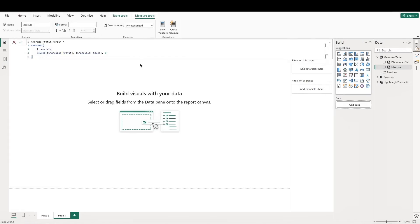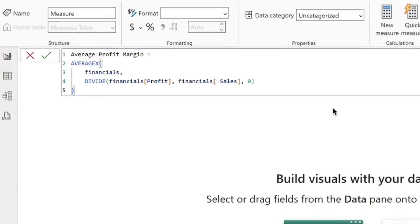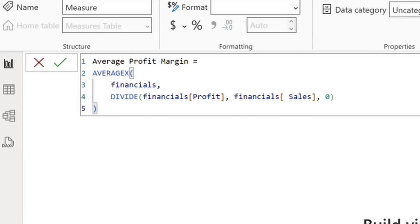All right, let's take a look at average x. Similarly, this function iterates over a table and evaluates an expression for each row. Then we get an average of the results. So if we wanted to calculate the average profit margin across each row, rather than a simple aggregated profit margin, we could do so using this measure.